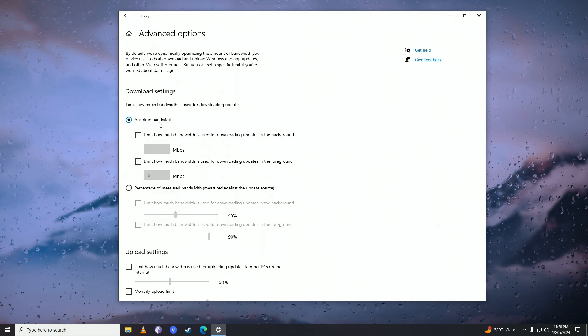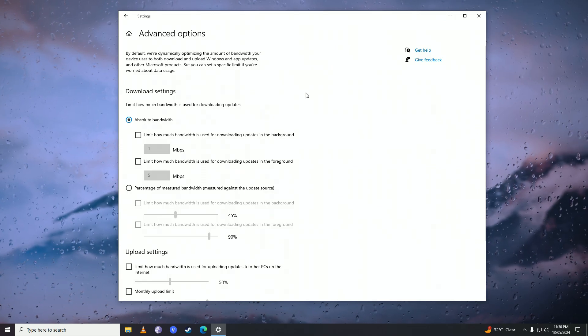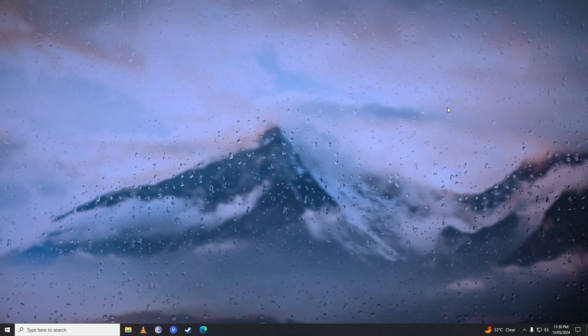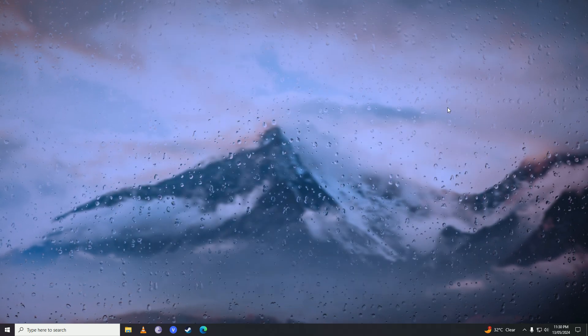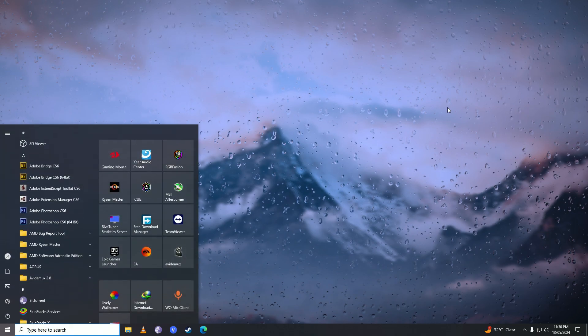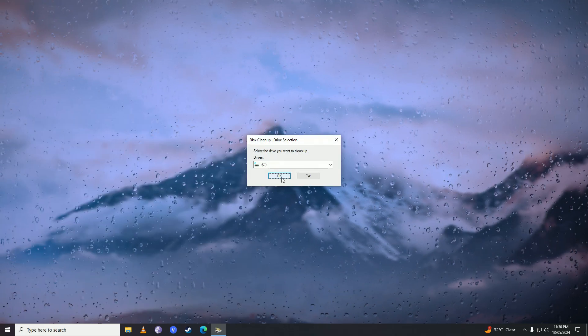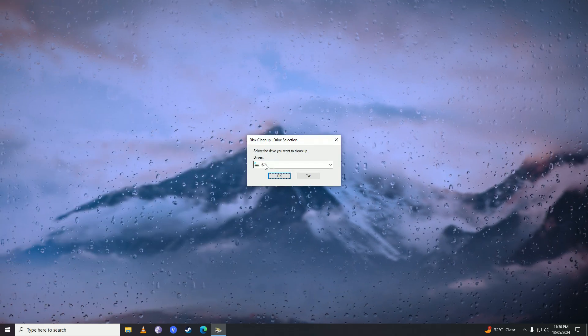Once you do that, close this up, open up the start menu again, right here Disk Cleanup, press OK on C Drive.